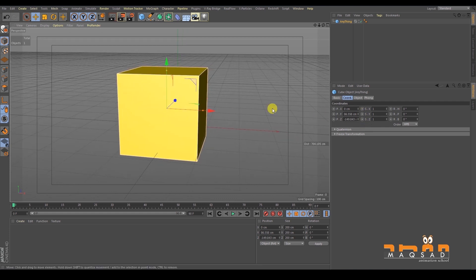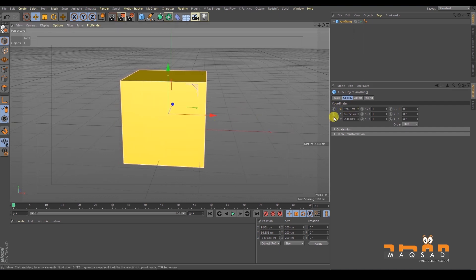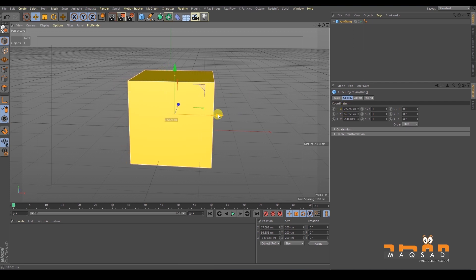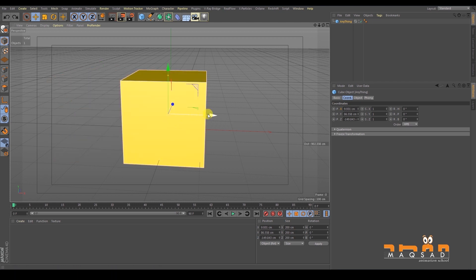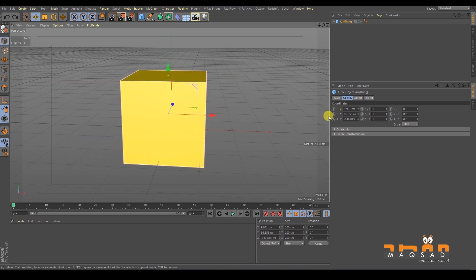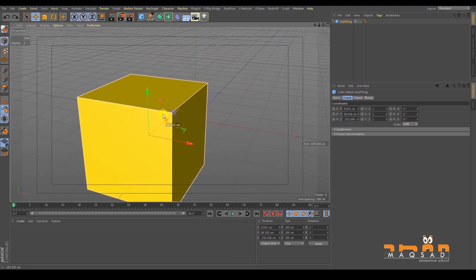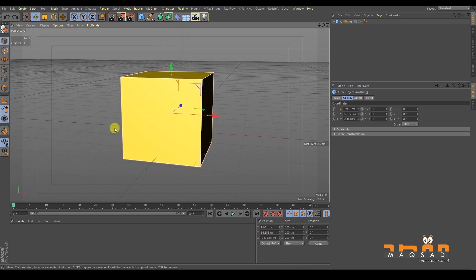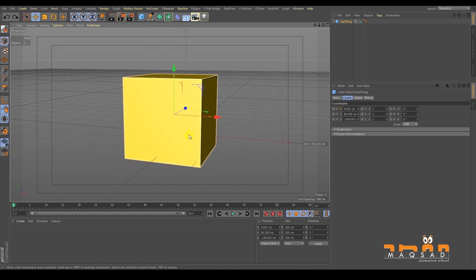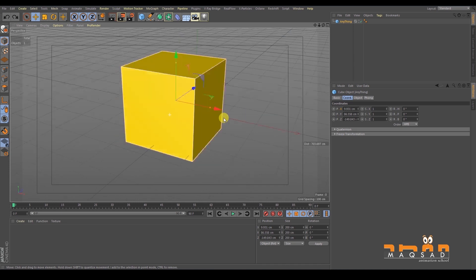Coordinates correspond to the axes. If I move the object along the X axis, the X value changes — positive values when moving right, negative when moving left. The same applies to Y and Z. My advice to all students: get used to navigating the viewport using shortcuts like Alt with your mouse clicks rather than the on-screen buttons, because shortcuts are much faster.